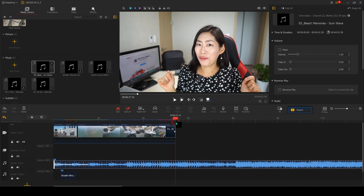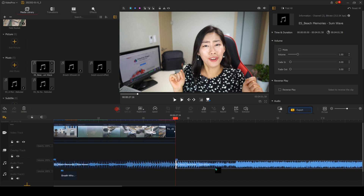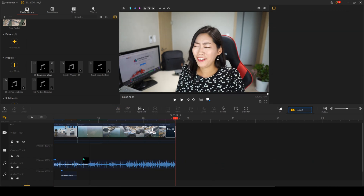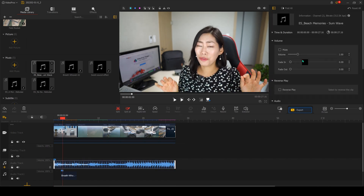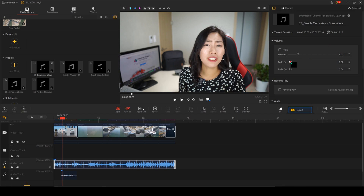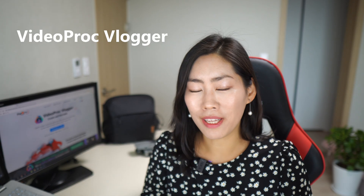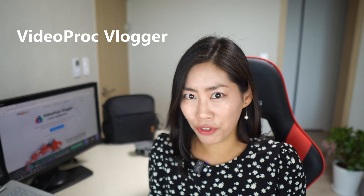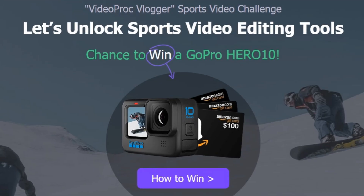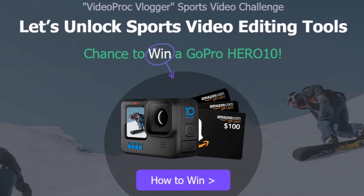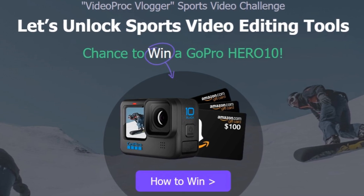Right now I'm inside VideoProg Vlogger video software where you can edit all your drone footage with a very intuitive, super easy to use menu. You can download it from the website with a link down below for free, and there is also a chance for you guys to win a GoPro Hero 10, so do make sure to check out the link down below. Thank you to VideoProg Vlogger for sponsoring this video.